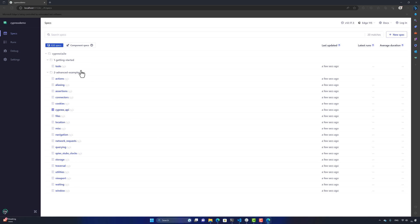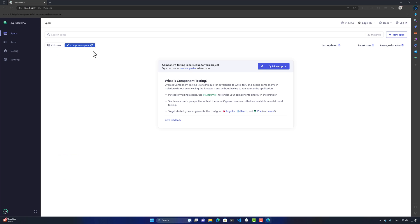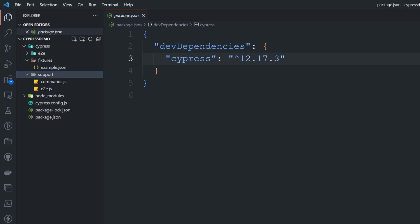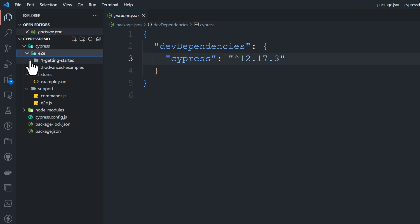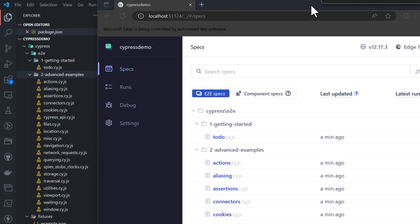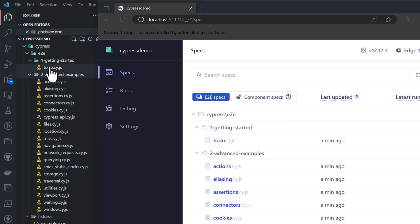Once you click 'Okay, I got it', you'll notice all these tests are listed under the E2E specs. There is also something called component specs for component testing, which we haven't reached yet. The end-to-end specs hold all the tests, and these same tests also appear in Visual Studio Code — there's a new folder called E2E containing 'getting started' and 'advanced example' subfolders.